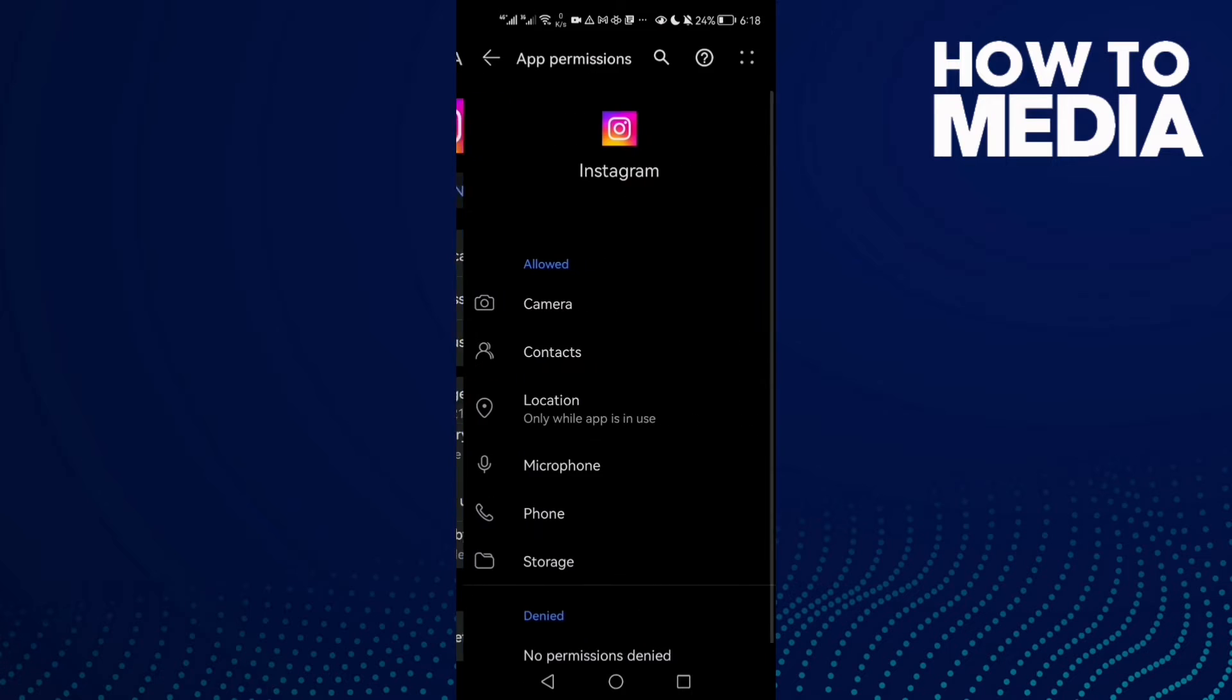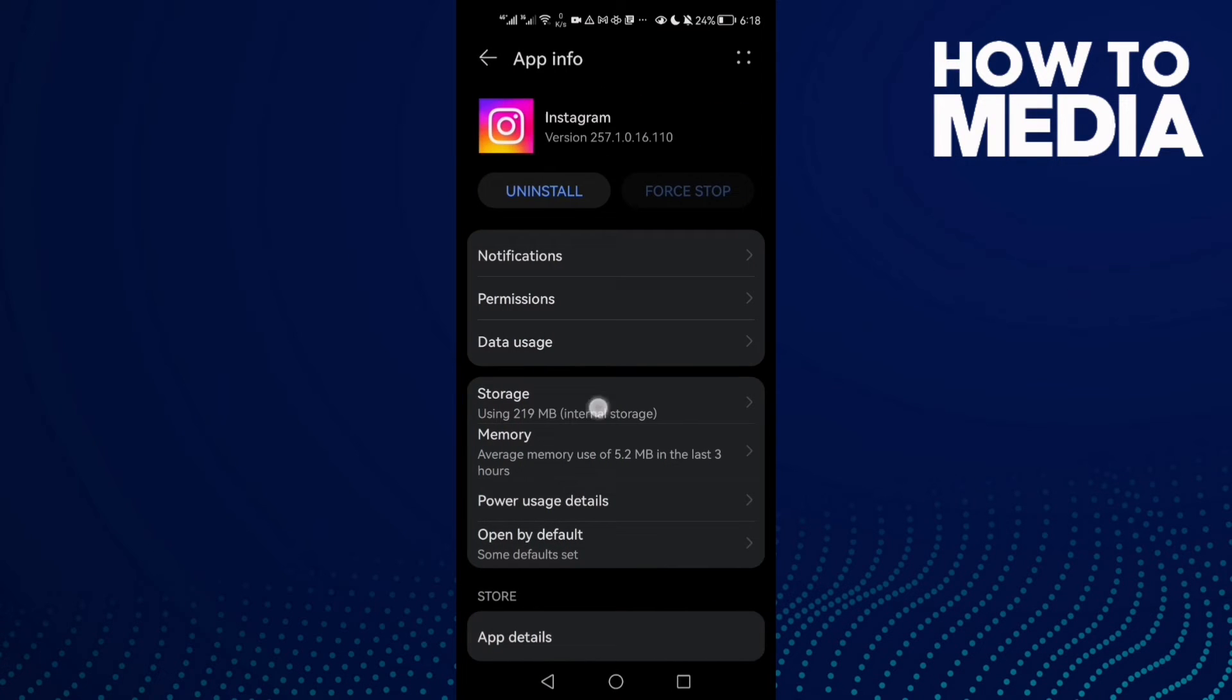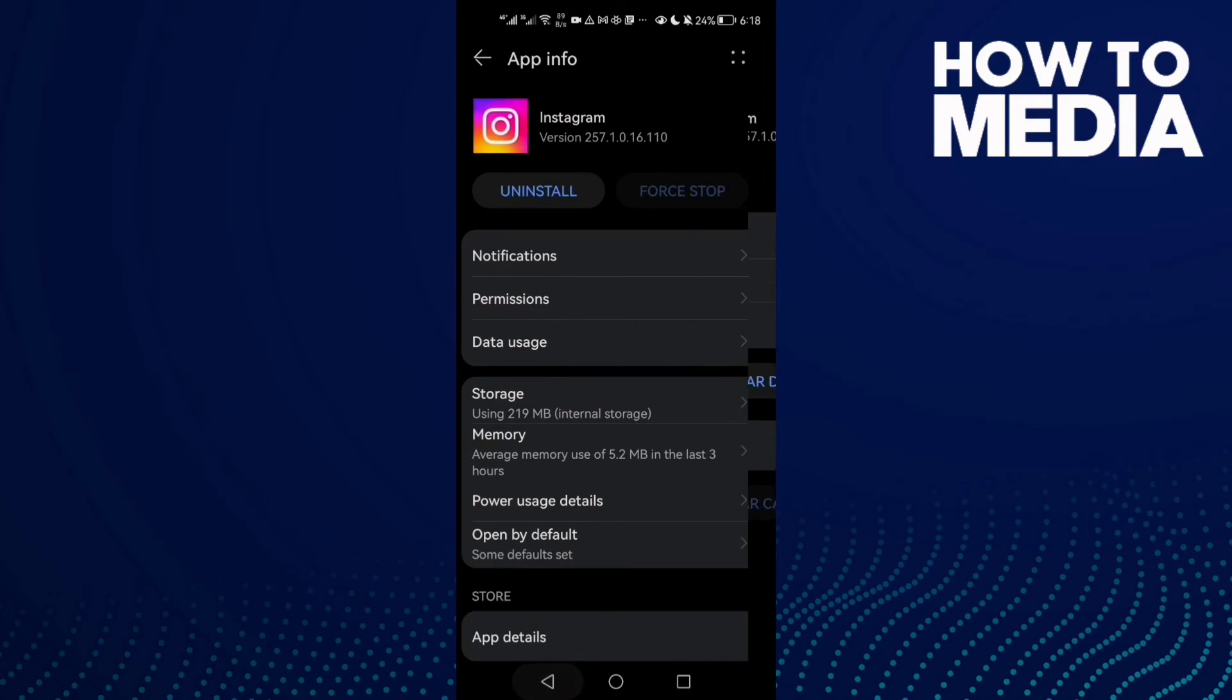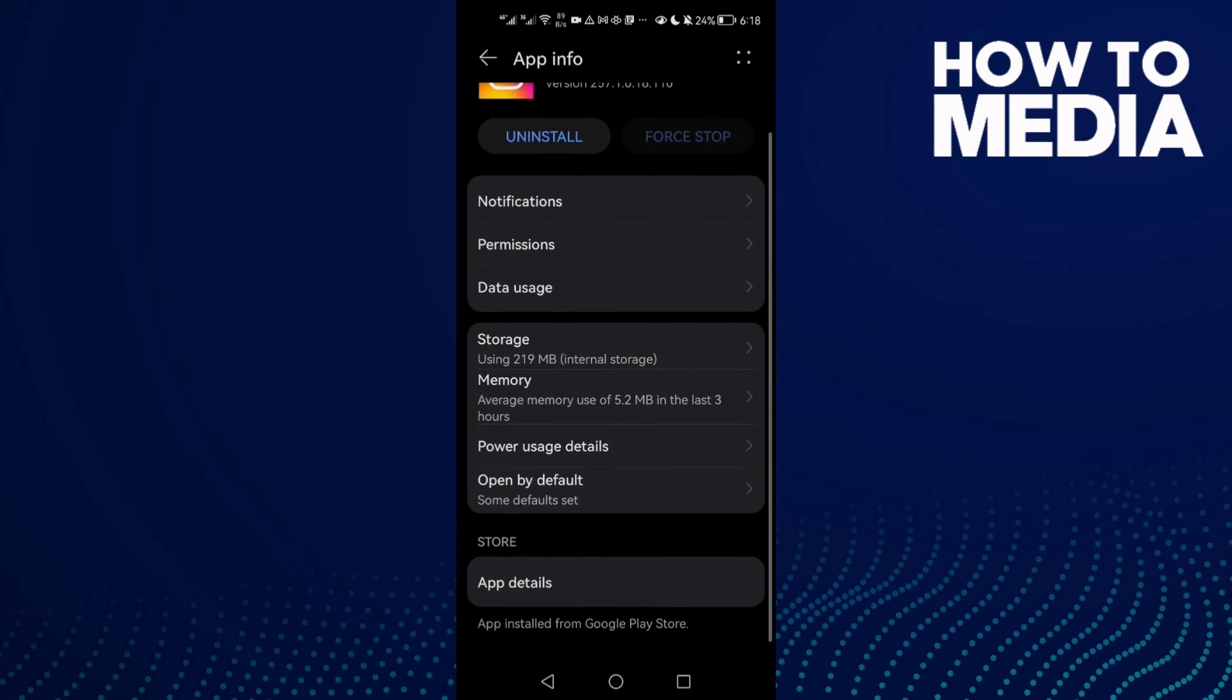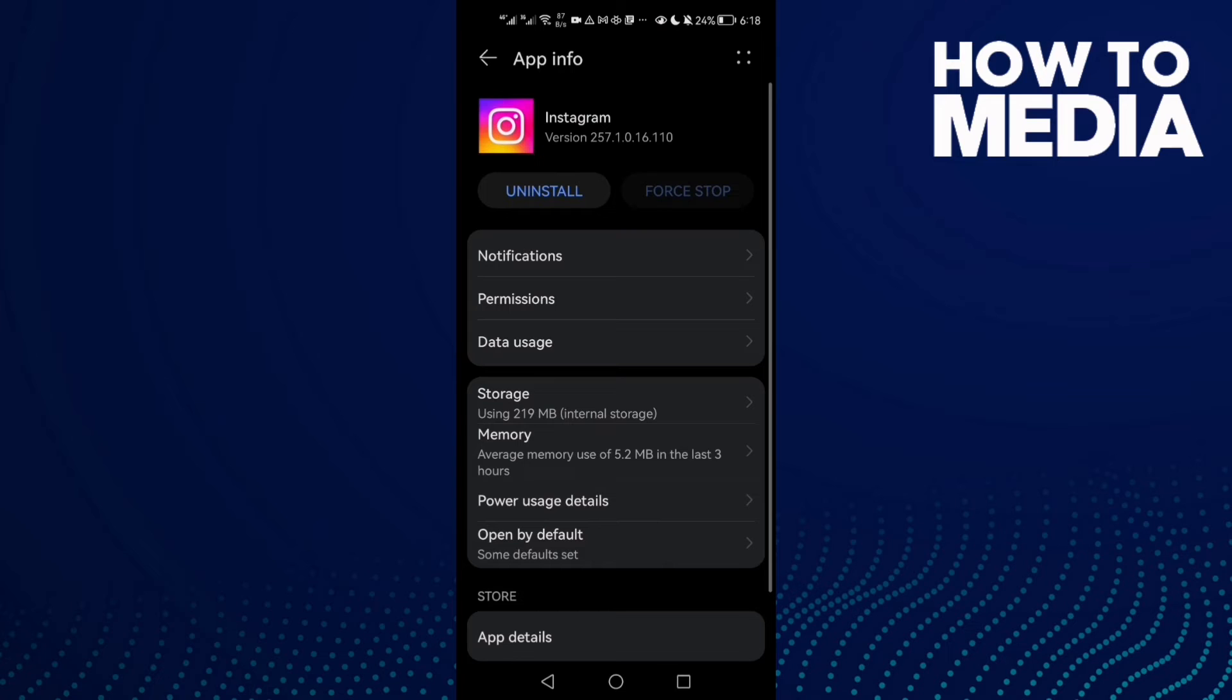Enable all of the permissions here, then go to Storage and clear cache. If that doesn't fix your problem, restart your phone.